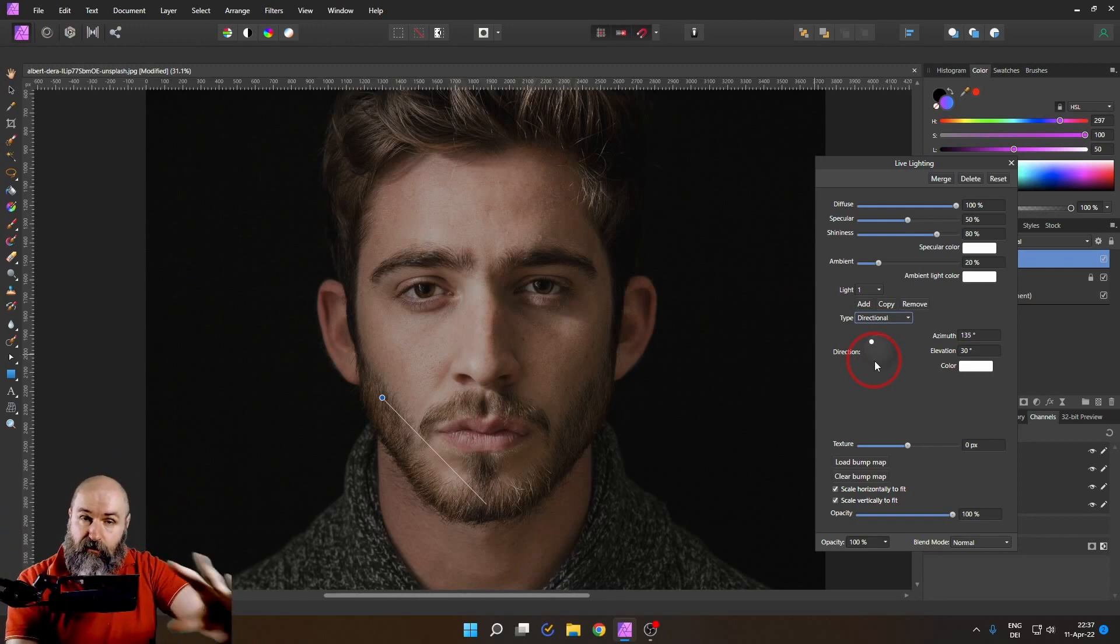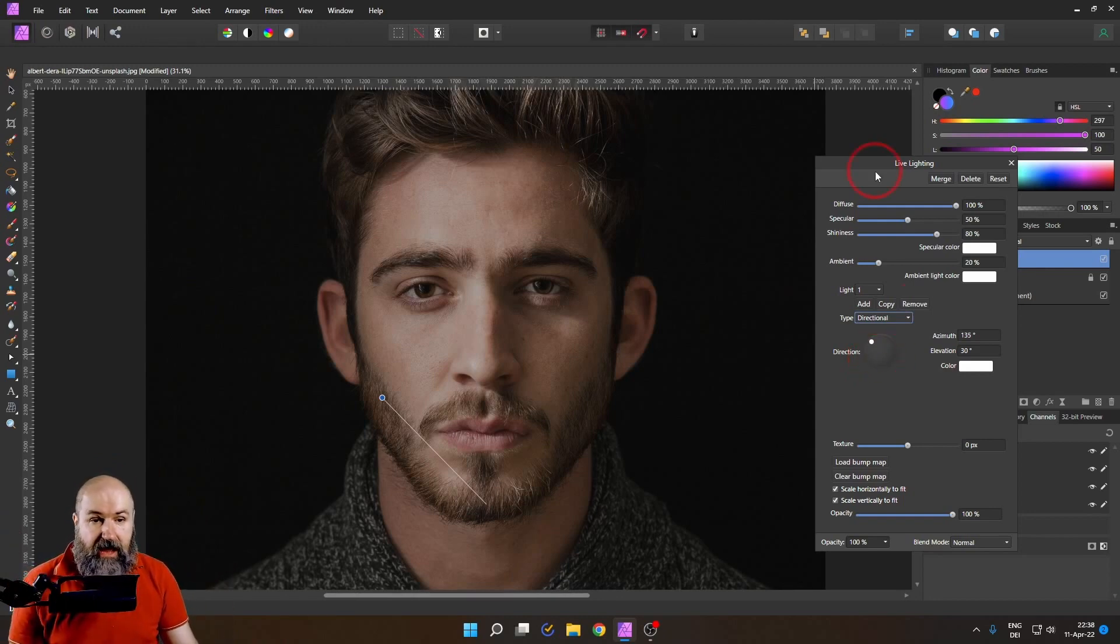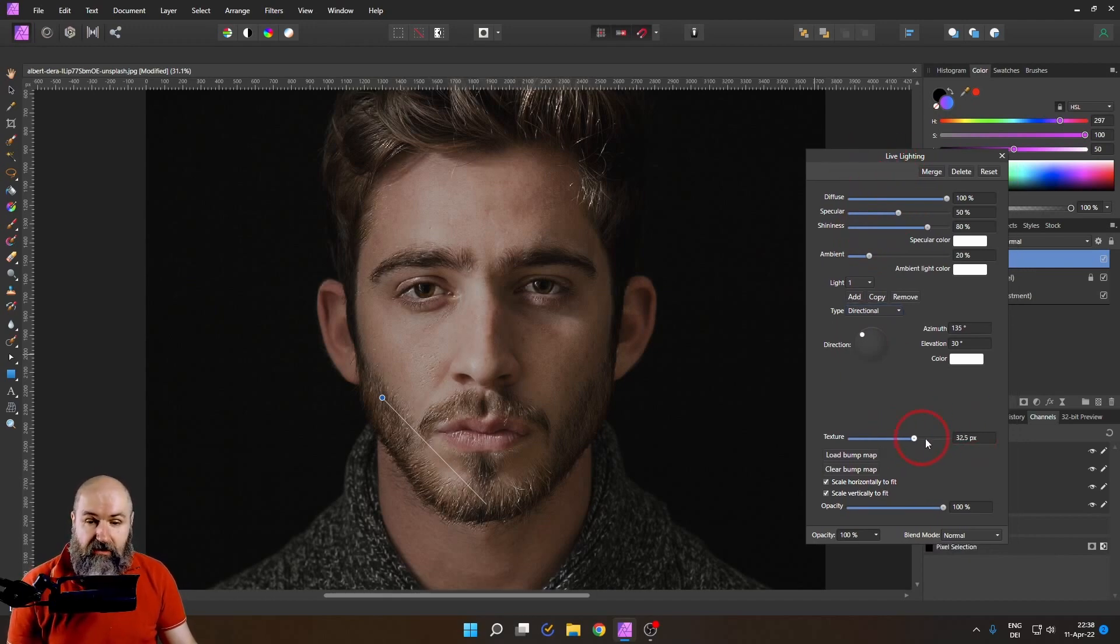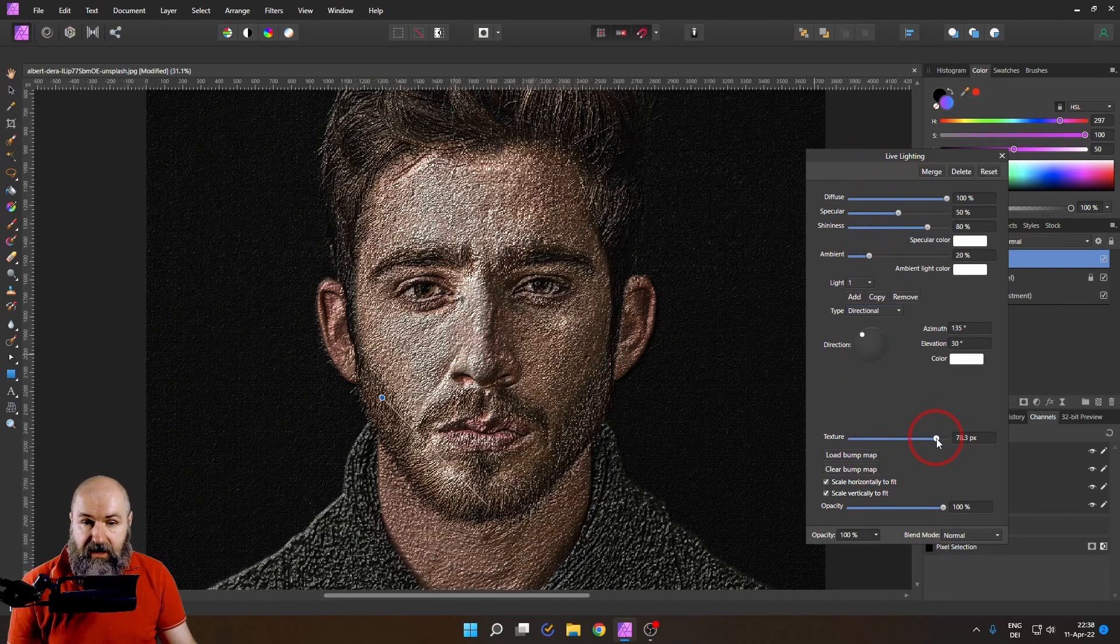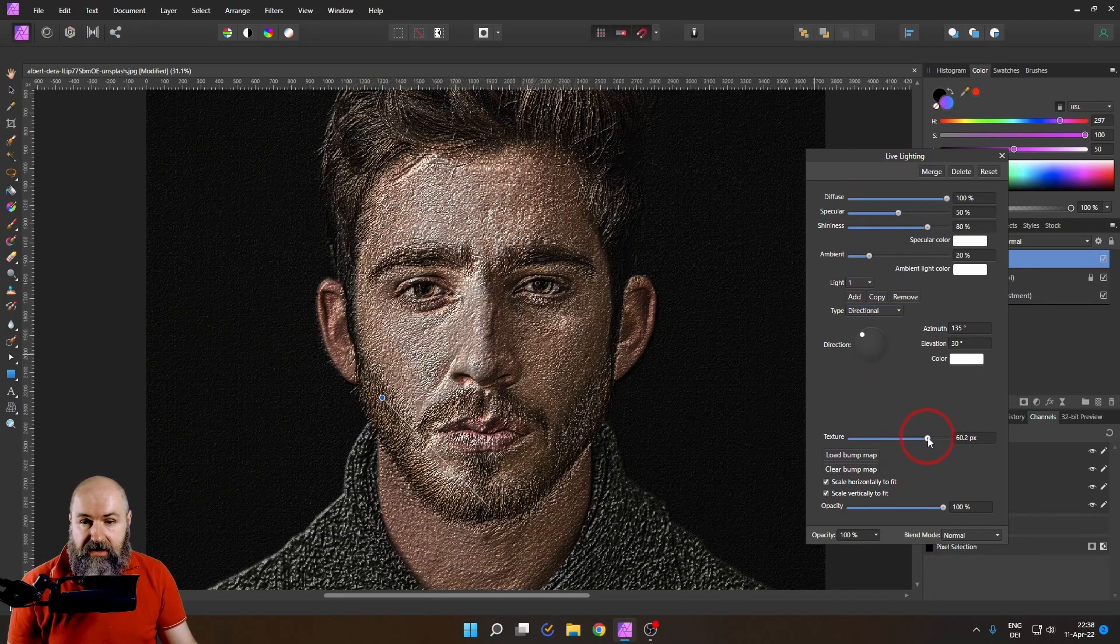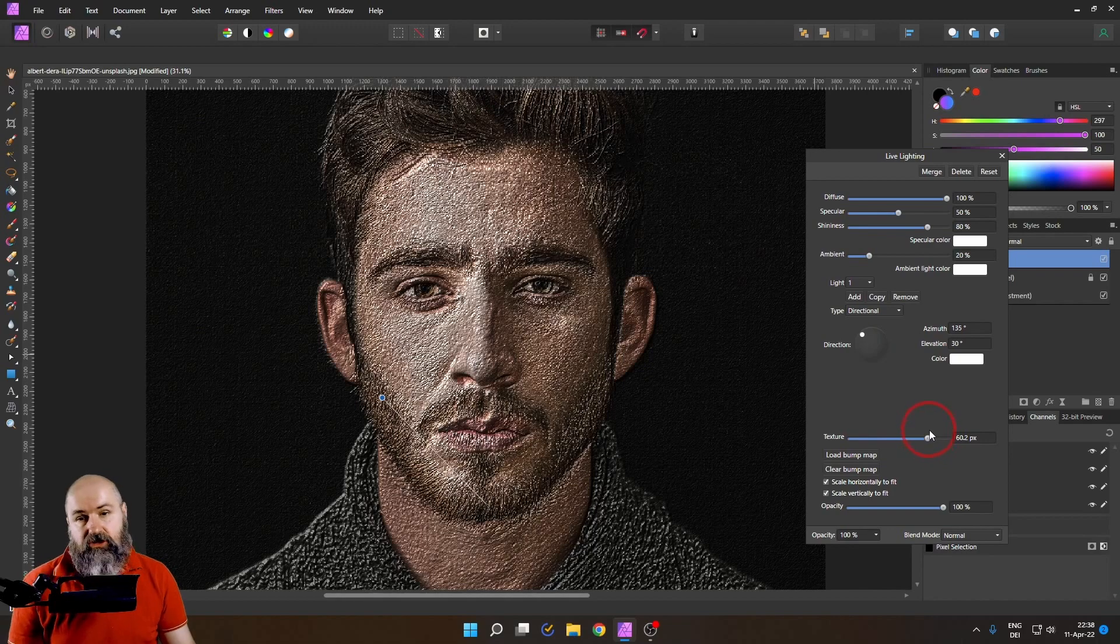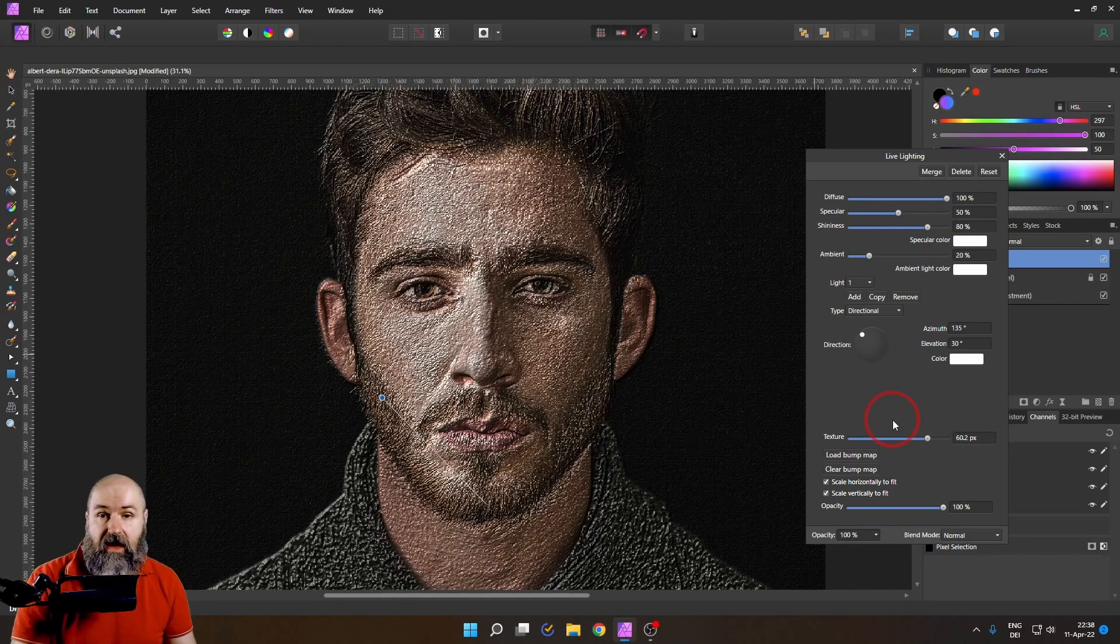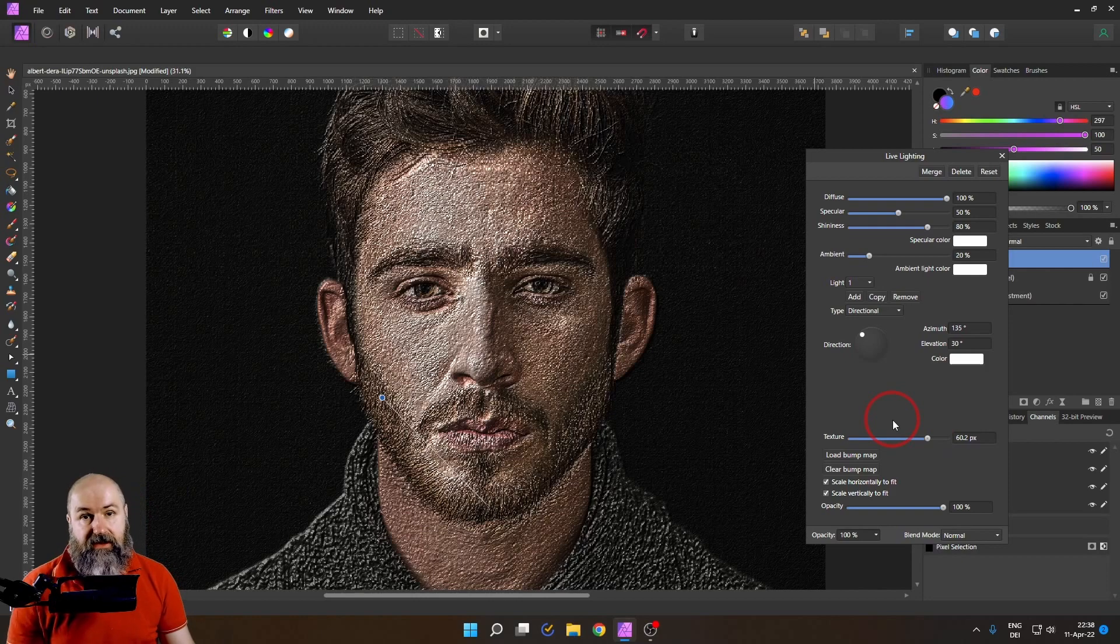And what we are using to create this effect is texture. Now let's pump up the texture and you can see that this actually doesn't look very good. So we need to have a way around that.